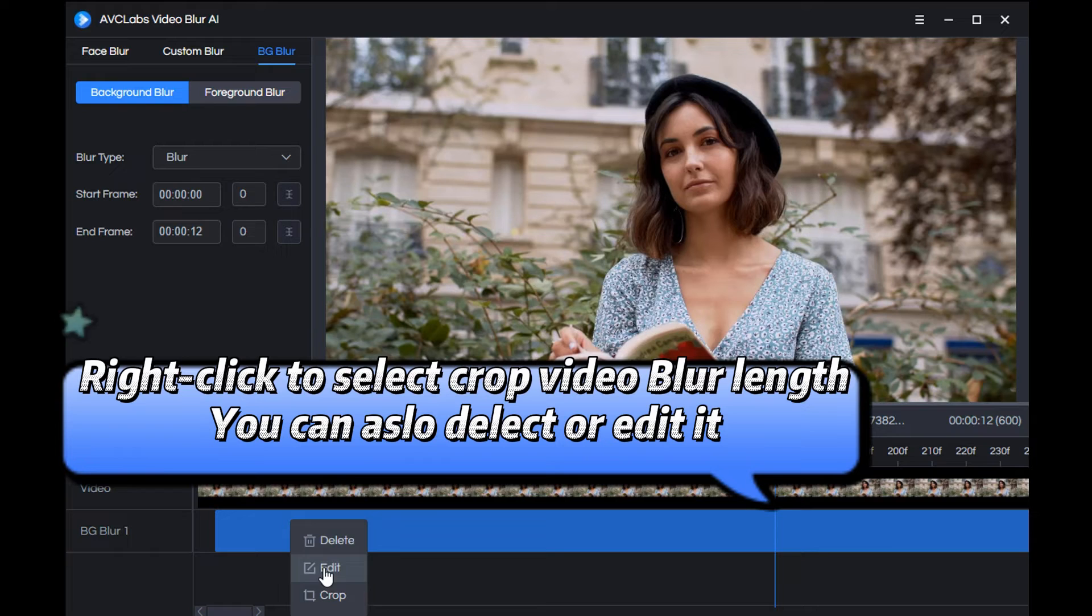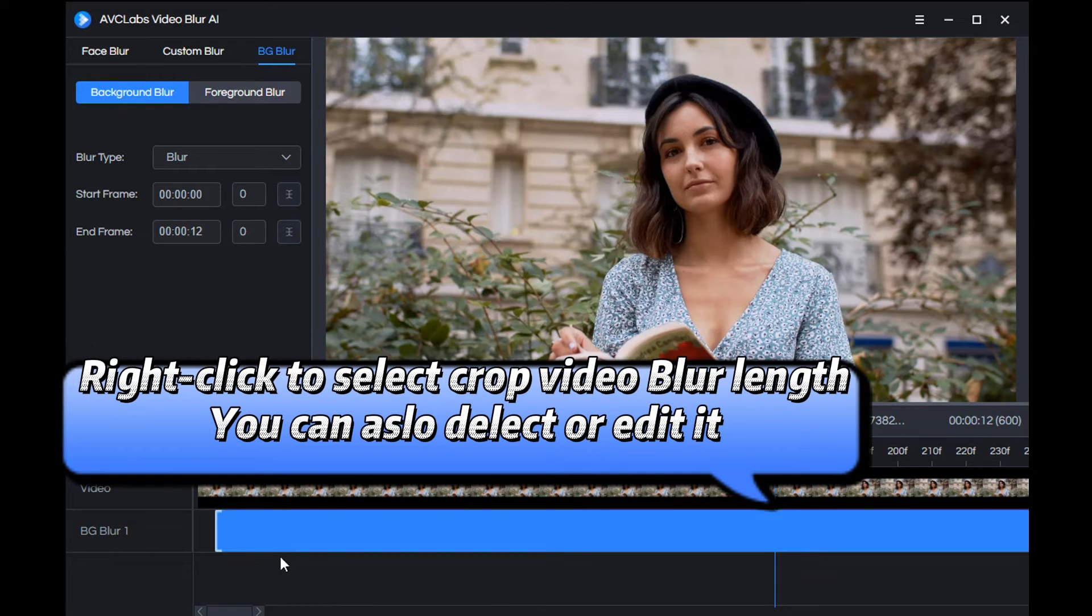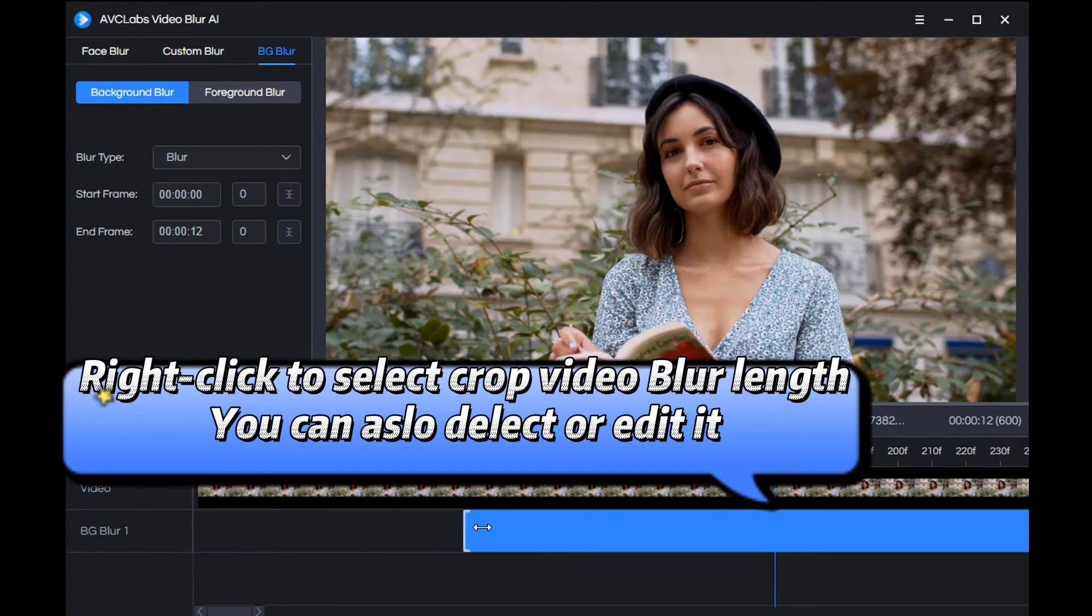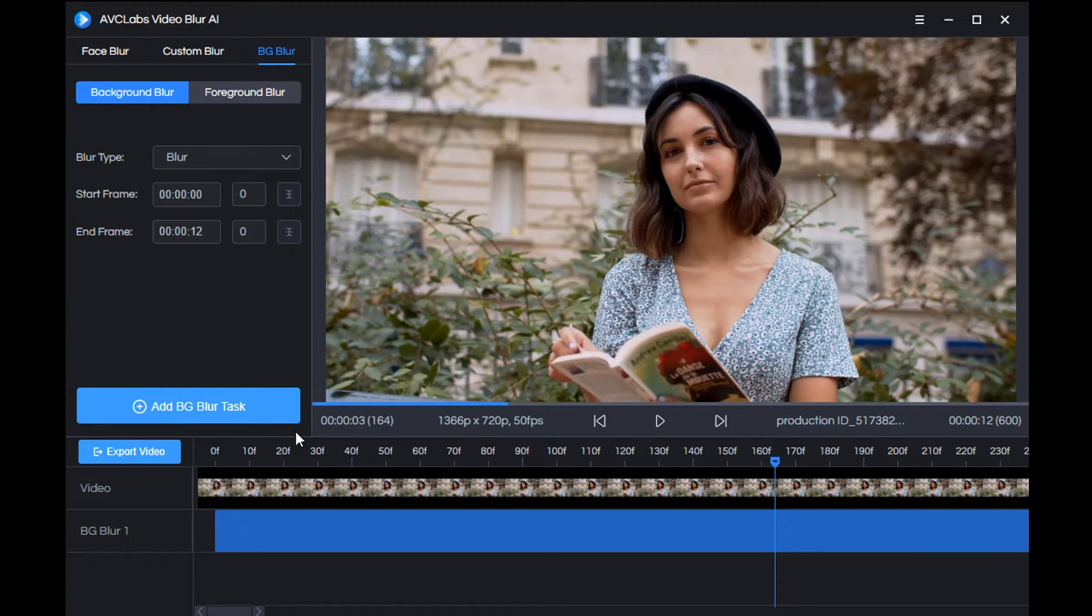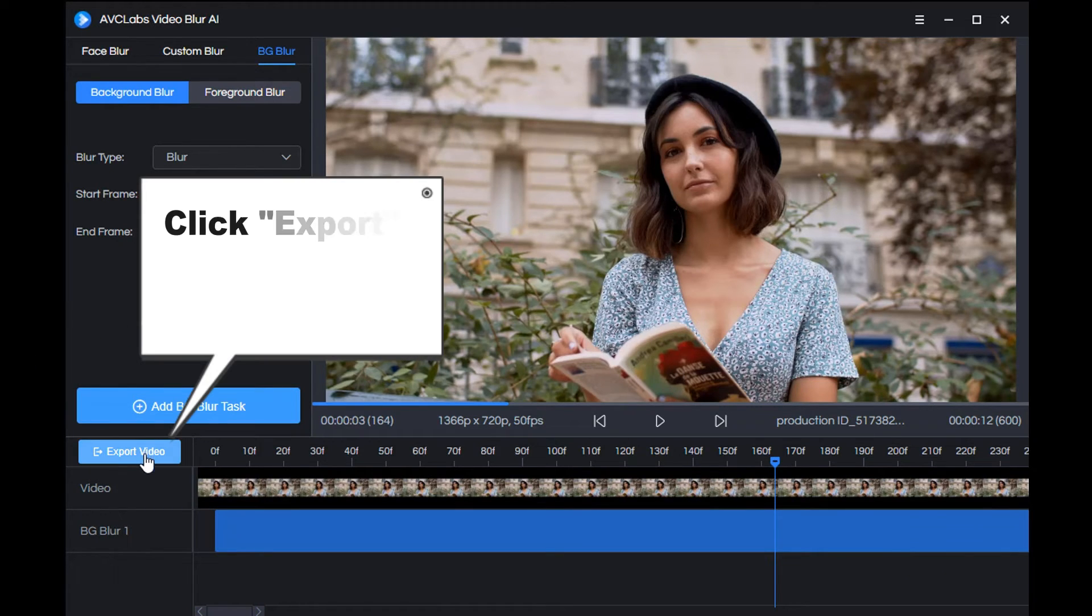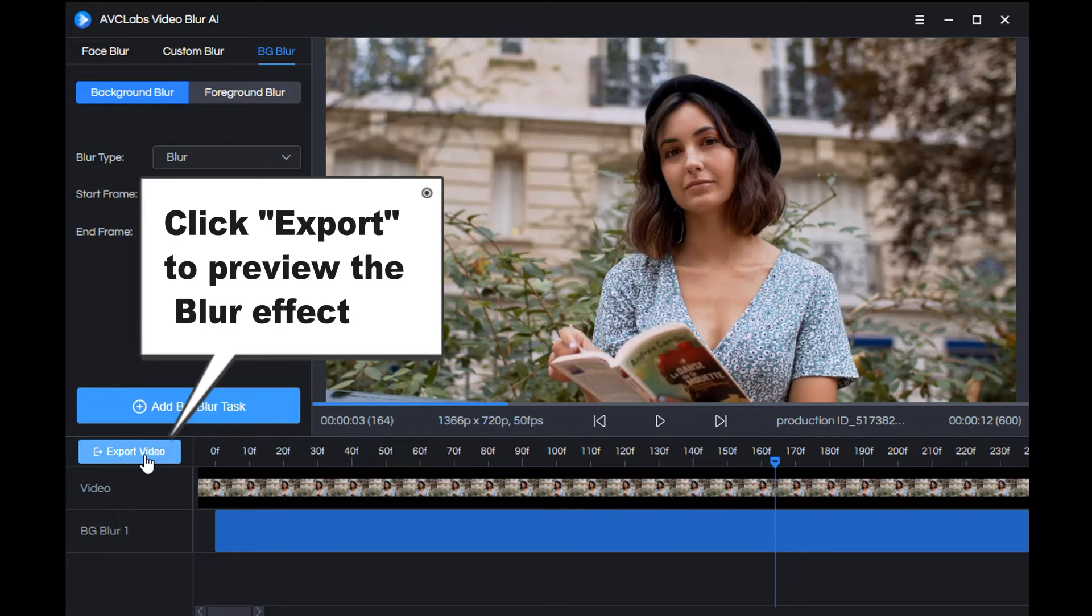Right-click on the blue part to freely adjust the length of the blur video. You can also choose to edit or delete the blur effect. Finally, just click export and you can preview the blur effect.